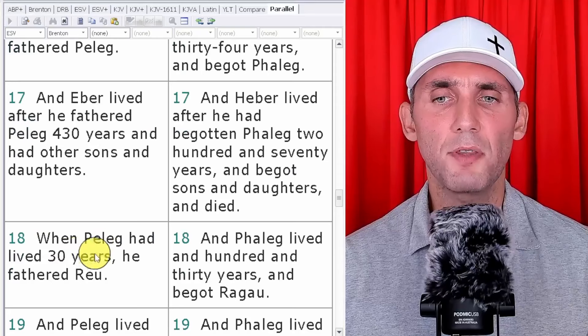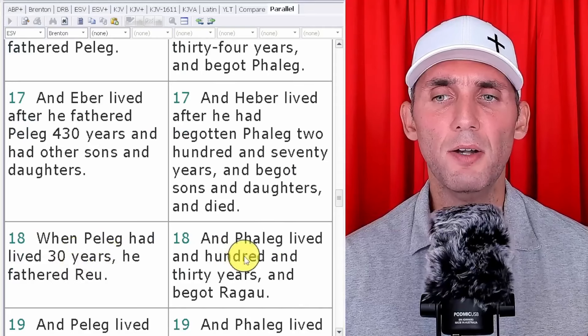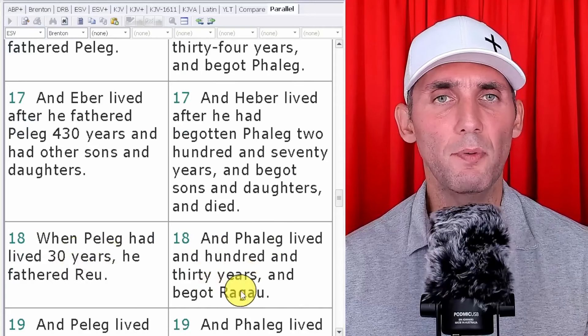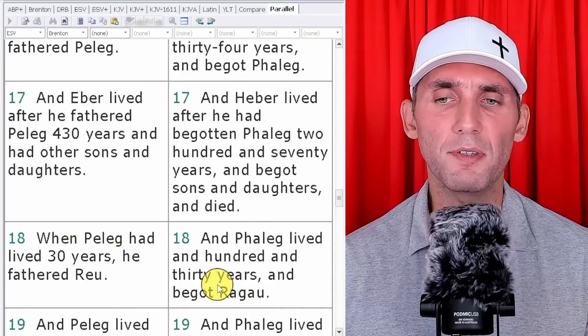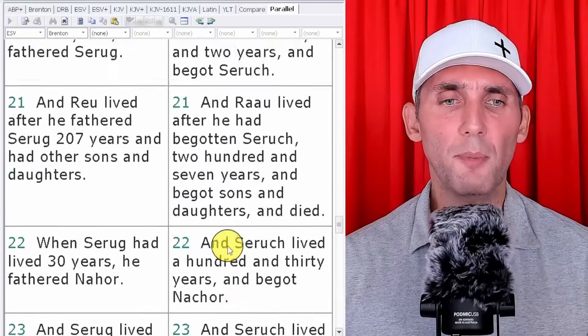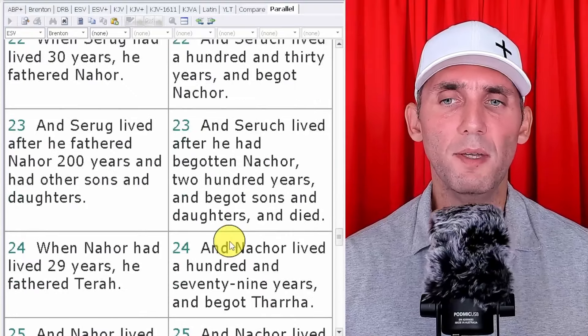This is verse 18. When Peleg lived 30 years he fathered Reu in the Masoretic, versus 130 years in the Septuagint. There are different names for the same person across translations, but they're the same thing. So this is the problem: if you go through this whole thing, the ages are different. There's about 600 years, give or take, of missing history because the ages of the patriarchs when they had their children are manipulated. People think, well, what's the big deal? You will see there's a very big deal.